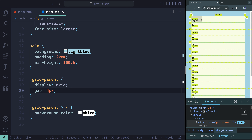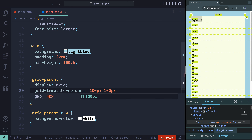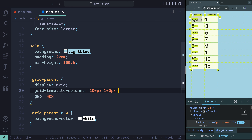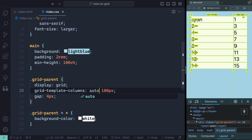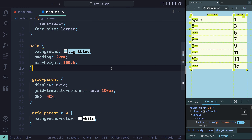Next, let's look at how to set up multiple columns. By default there's just a single column, but you can change that with grid-template-columns. I can set manual values like 100 pixels and 100 pixels, which sets up two columns at 100 pixels each. Notice the order: it goes one, two, three, four — starting at the top left, moving right, then wrapping down. You don't have to use fixed values — you could say auto for one and 100 pixels for the other, so it takes up the rest of the available space.